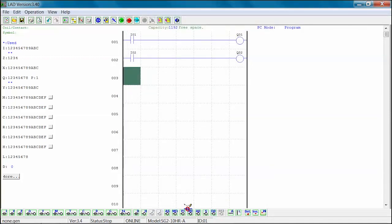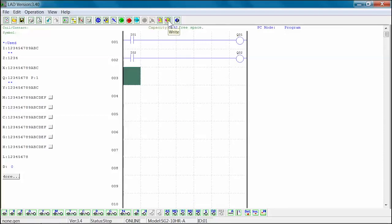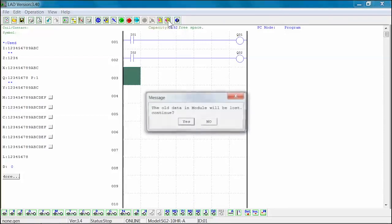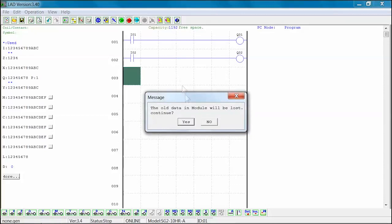Next, we will download or write the revised ladder logic program to the SG-2 PLR. Select the write icon from the menu toolbar. A warning message will appear. Select Yes to continue to download or write the revised program.